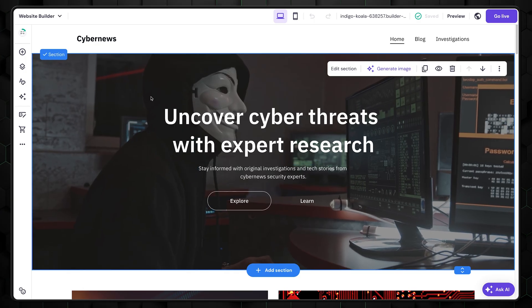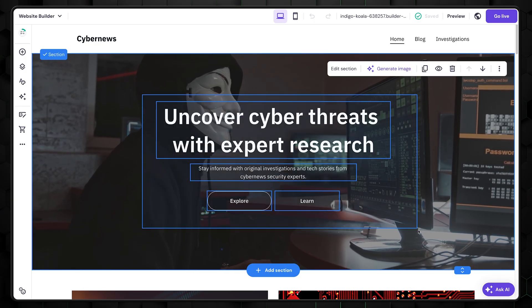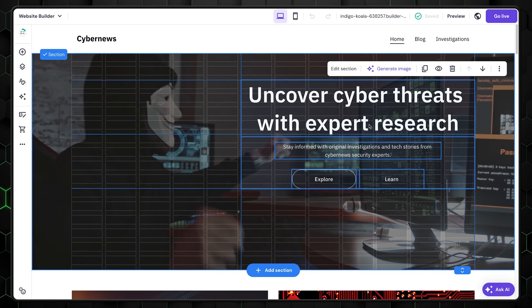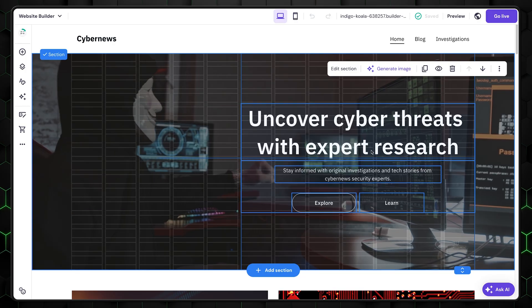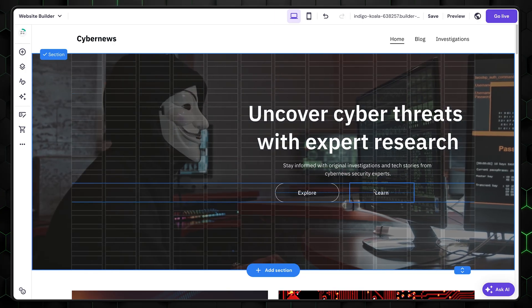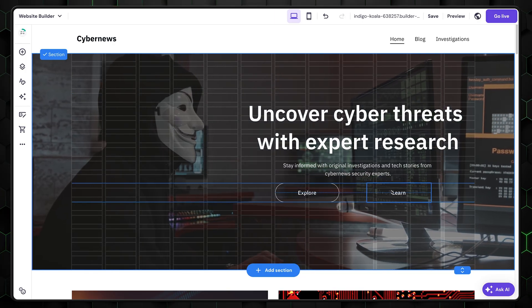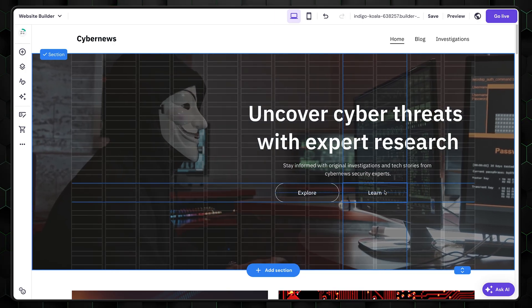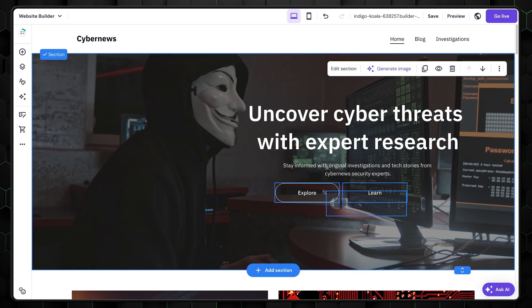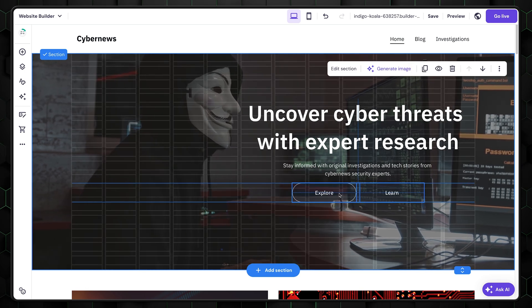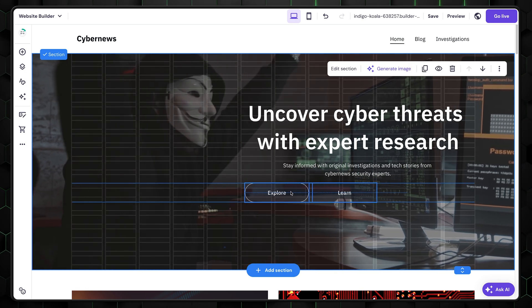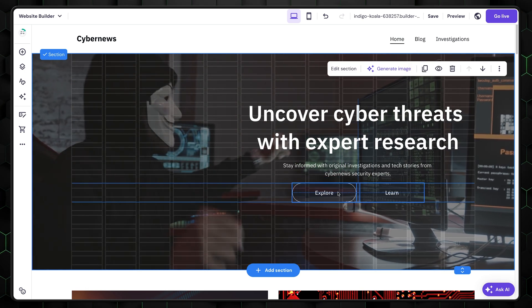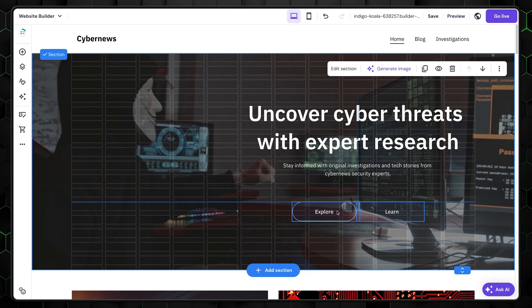First, you get full drag and drop controls to move elements wherever you want. For beginners, arranging everything can feel overwhelming, so you also have a grid feature that clearly shows where you can place things. Essentially, Hostinger for beginners is great as it's a no-code website builder, so you don't need any web knowledge.